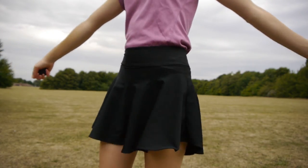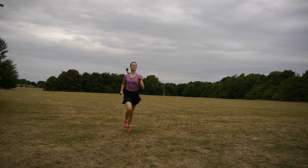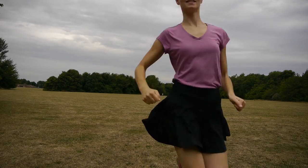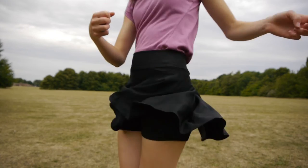As you can see on the footage, you can move really well in it and I also love the twirl.